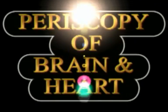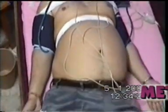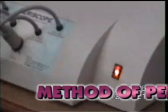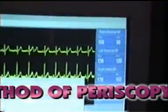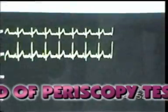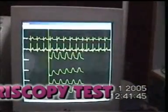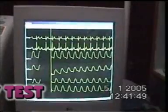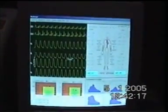Periscope is a non-invasive, multi-parameter, comprehensive cardiovascular analysis system. By simultaneously measuring arterial stiffness index, ankle brachial index, pulse wave velocities of limbs, carotid femoral pulse wave velocity, brachial ankle pulse wave velocity, and pulse pressure.